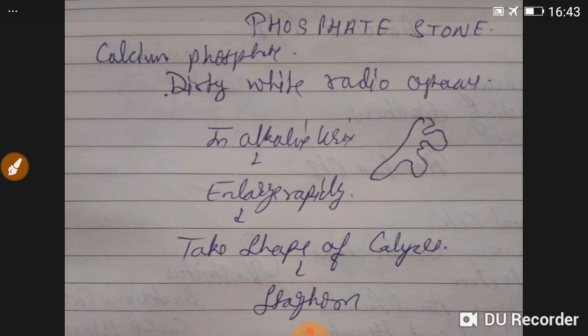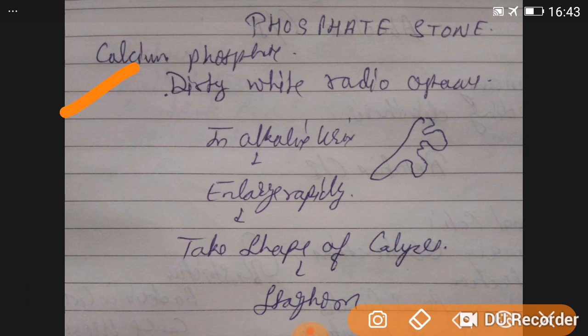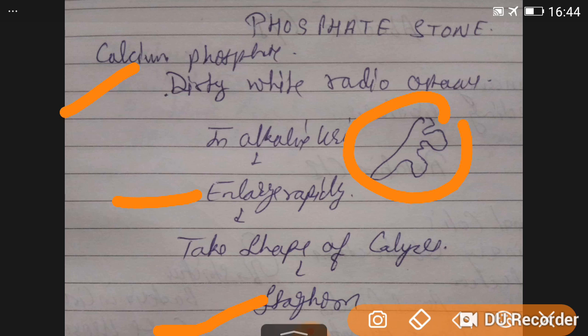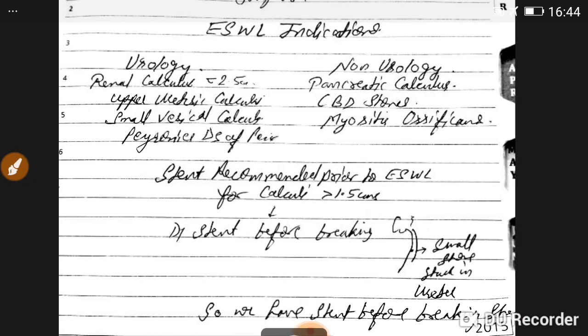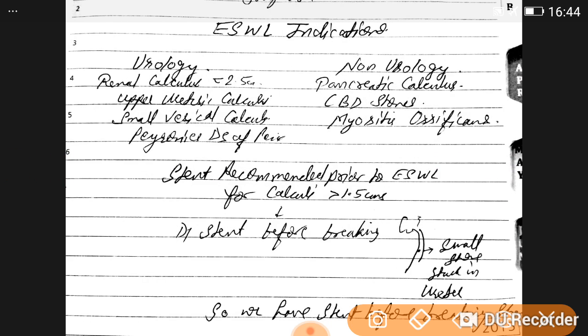Calcium phosphate stones are dirty white and radio-opaque, associated with alkaline urine. They enlarge rapidly and take the shape of the calyx, forming staghorn calculus.